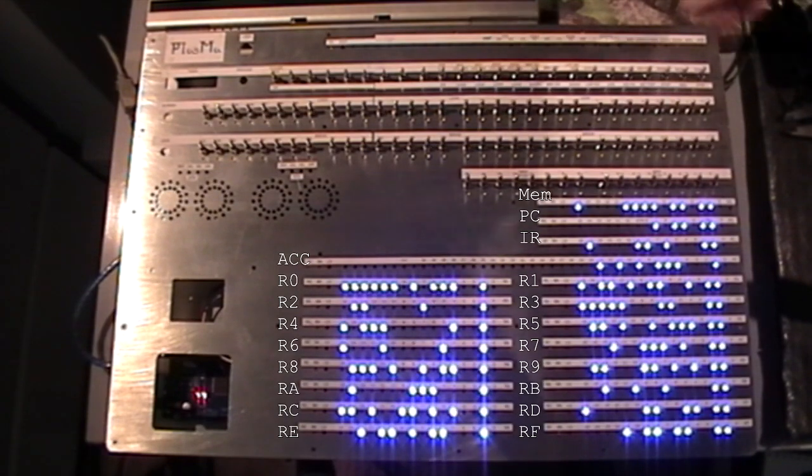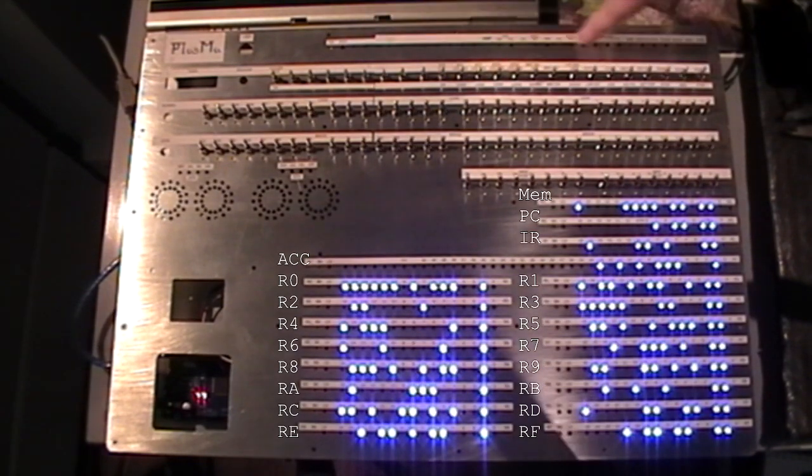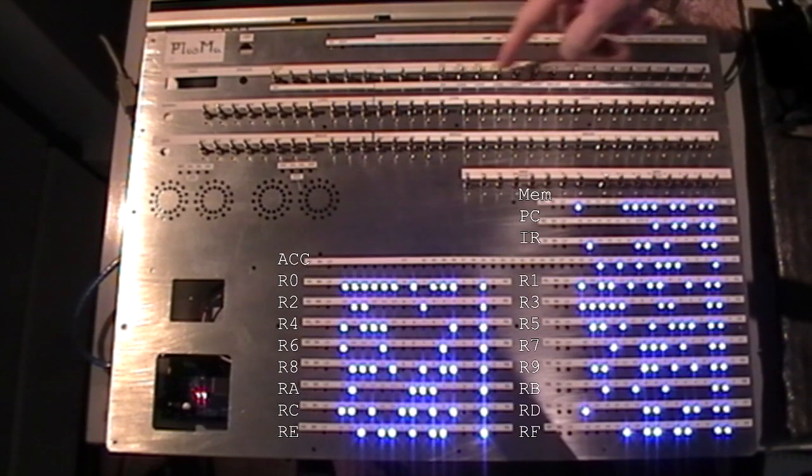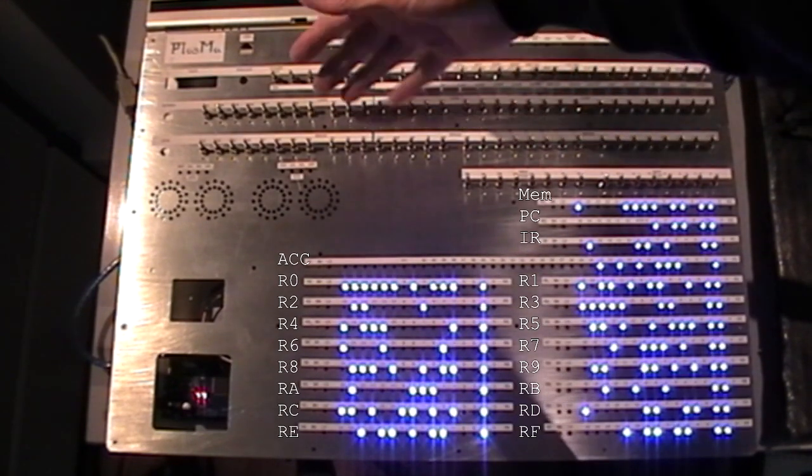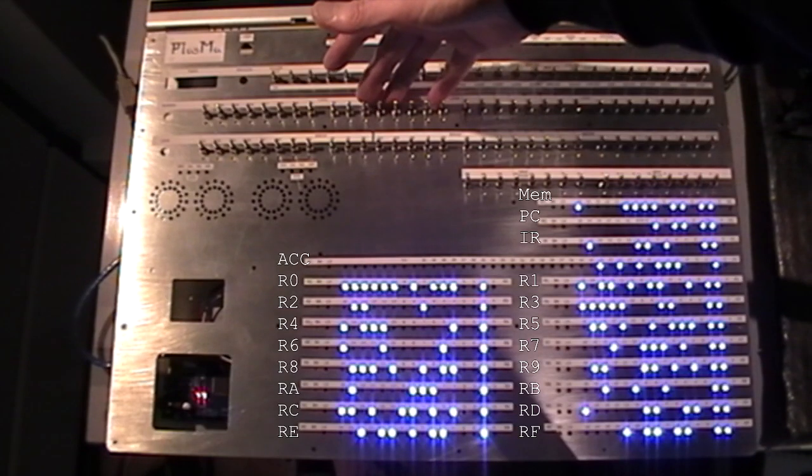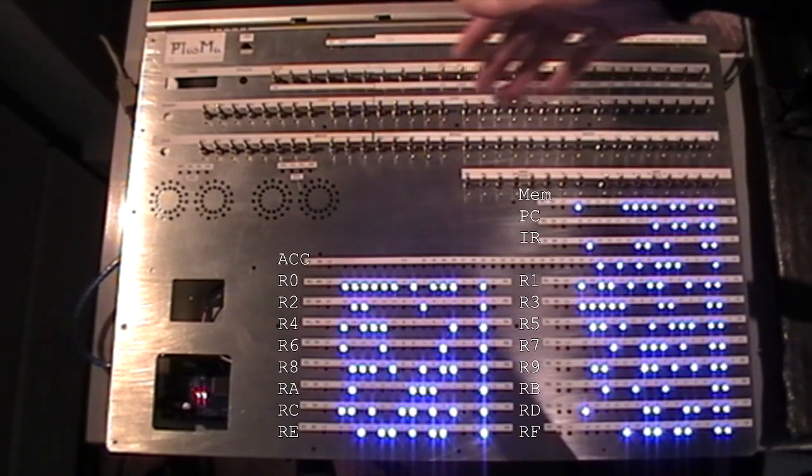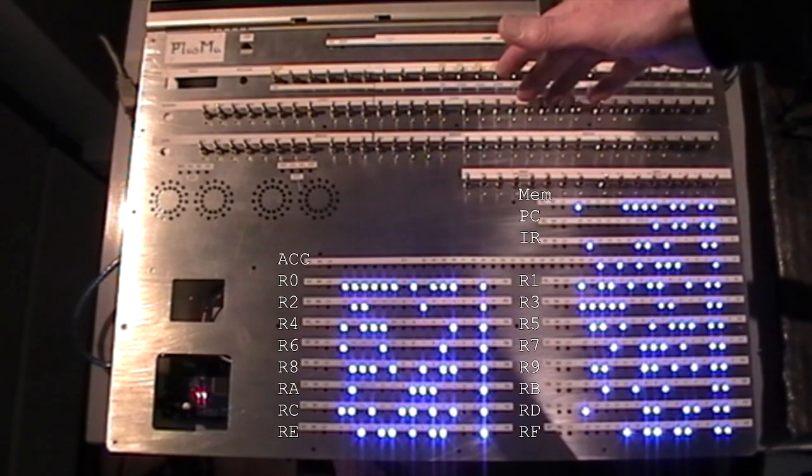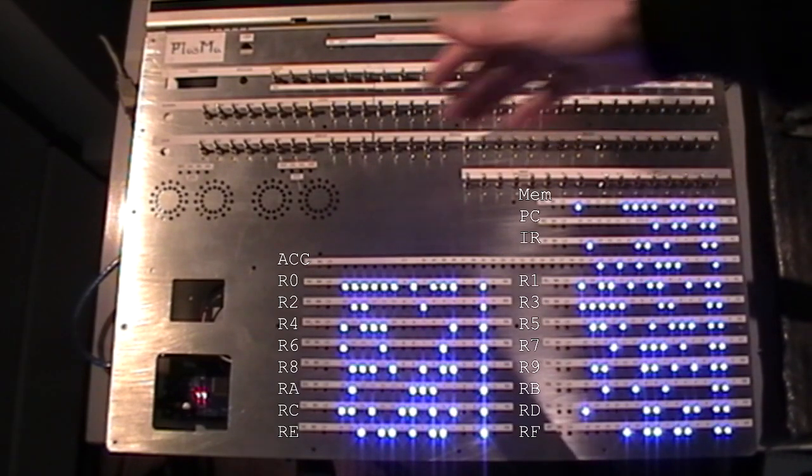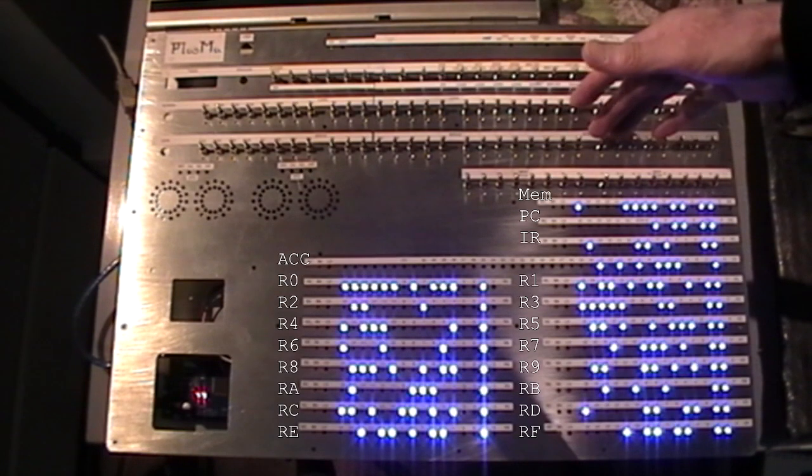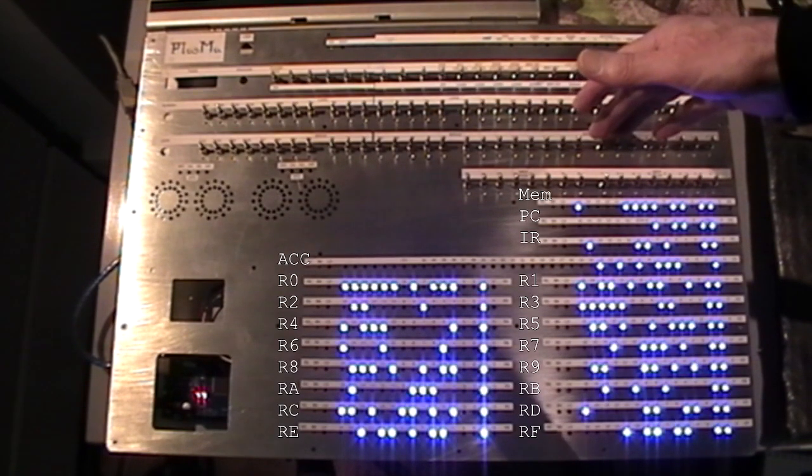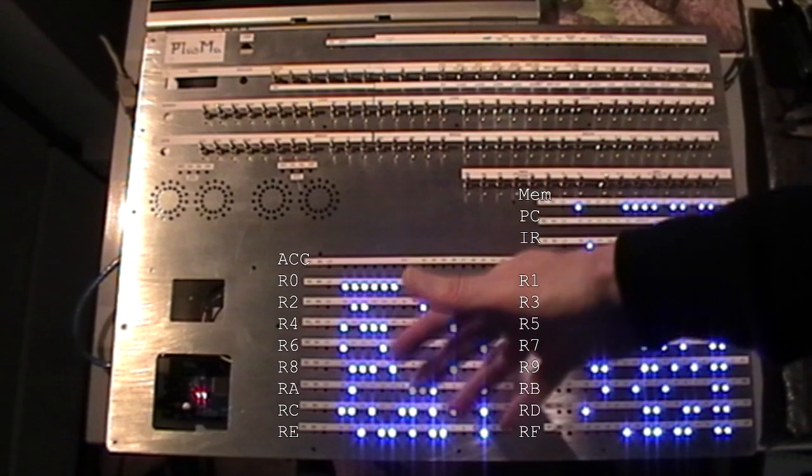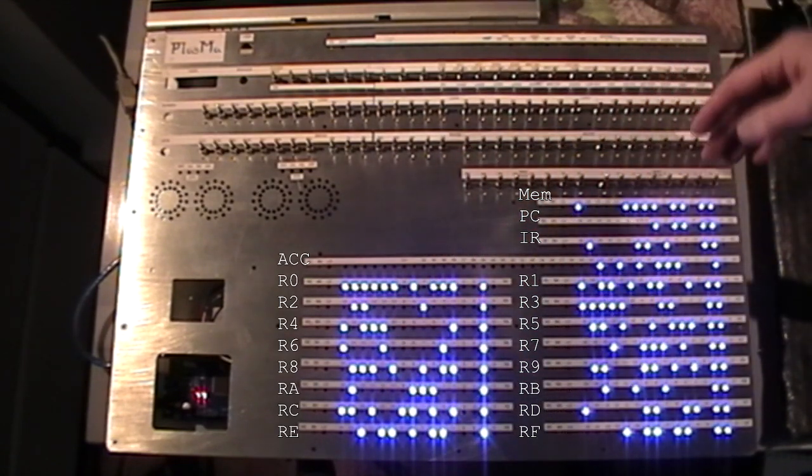We've got status lights across the top, then a row of control switches, and then there's two 32 switch rows for loading data into the registers, which is how you load a program, and another 32 for breakpoints. And you can set a breakpoint on the contents of any of the registers or the accumulator.